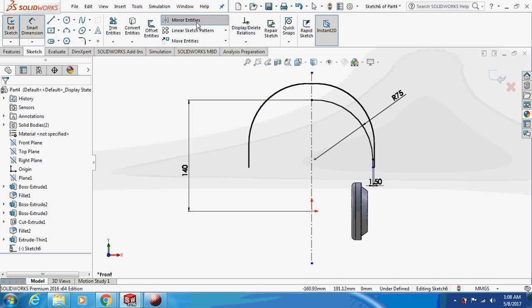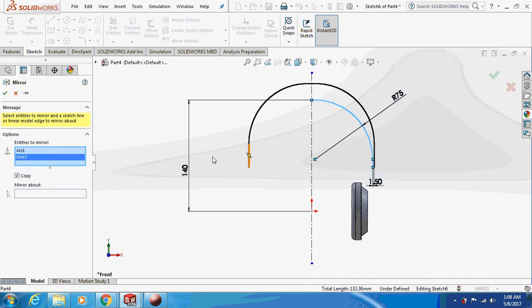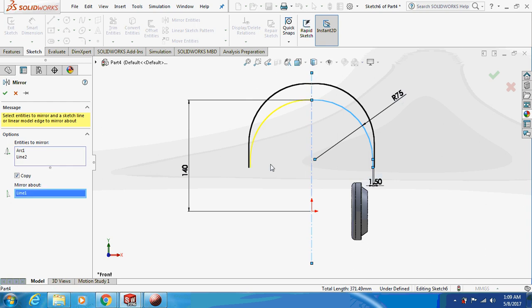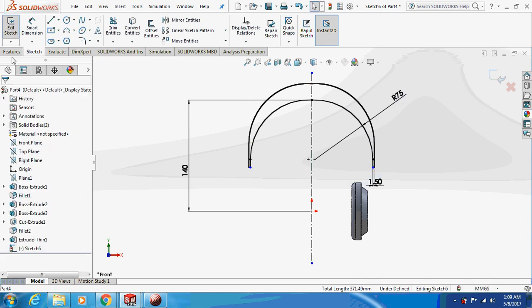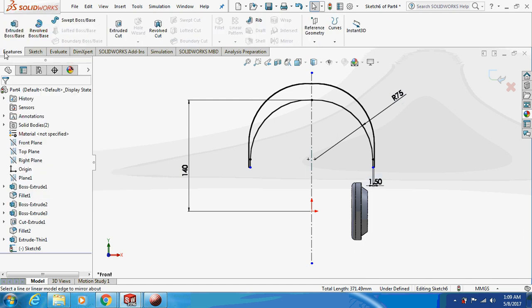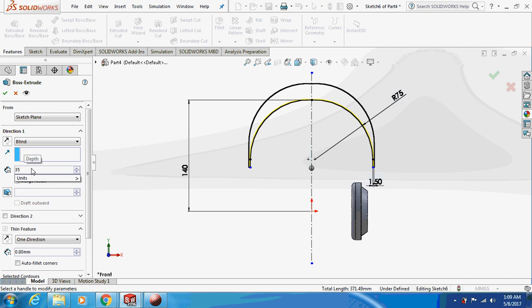Mirror this thing about this line. Then go to features and extrude this thing by 35.5mm about the middle plane.